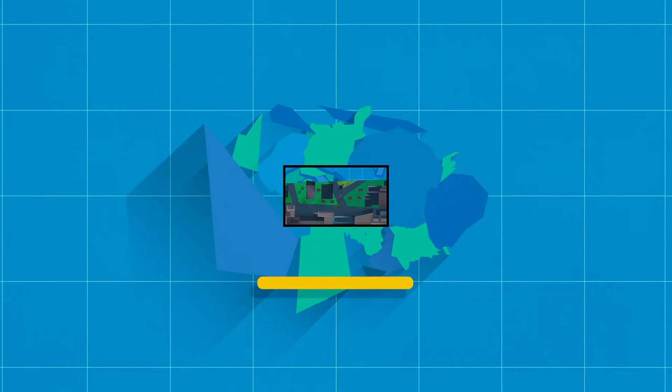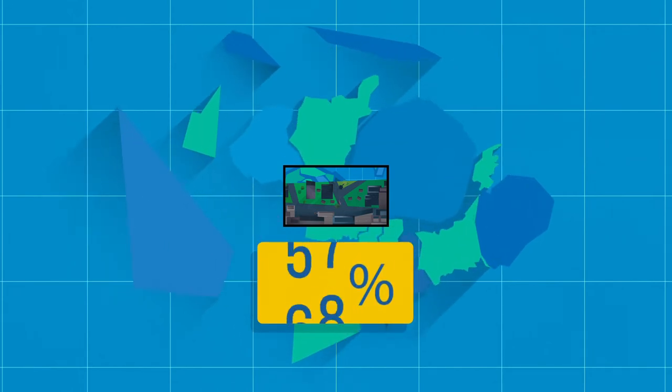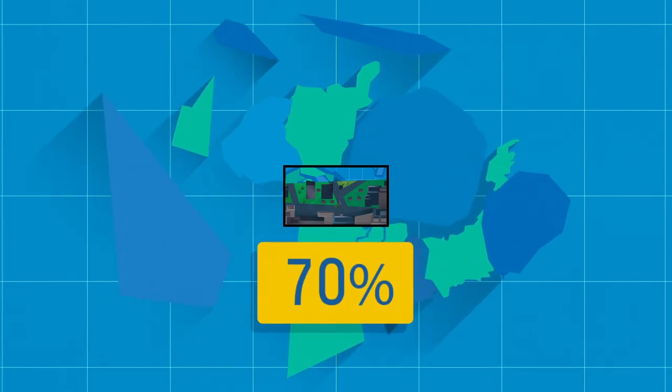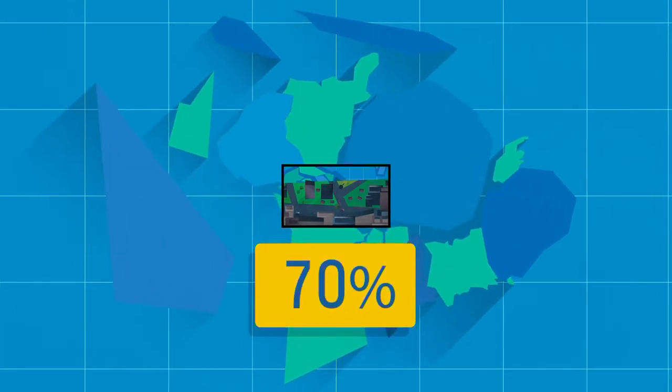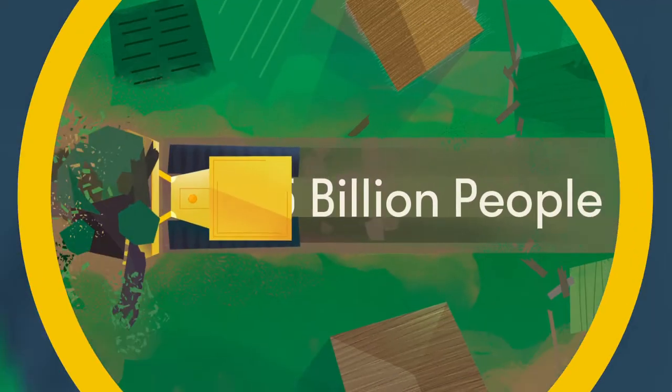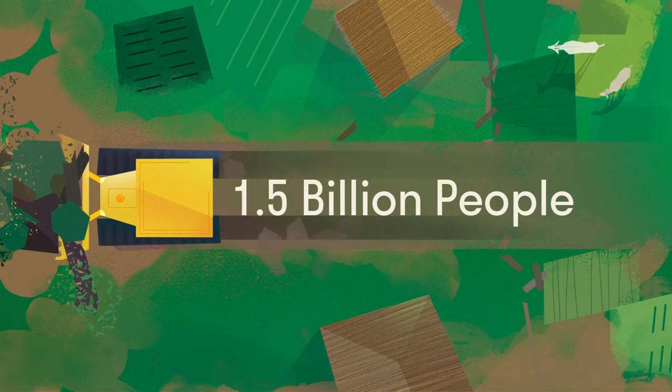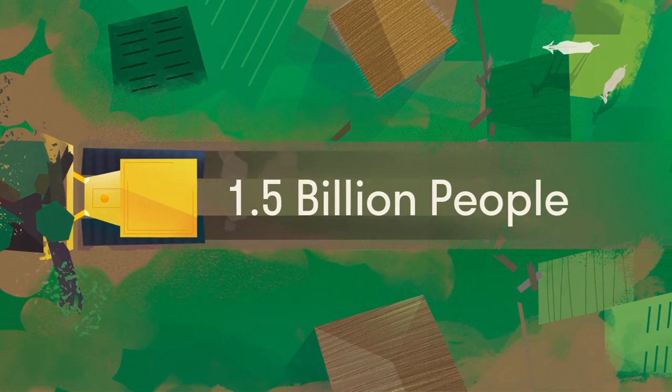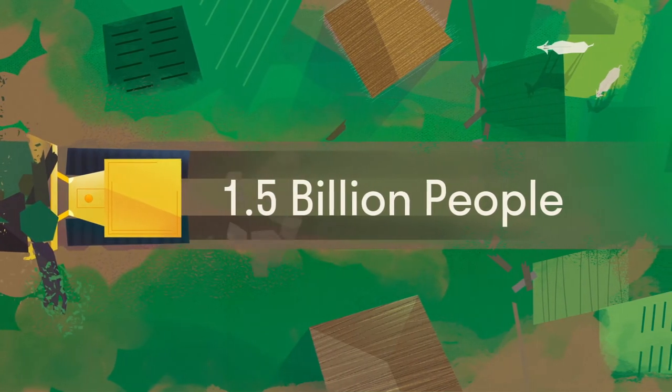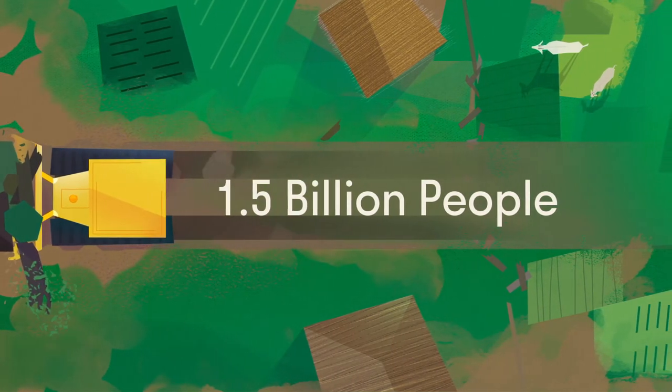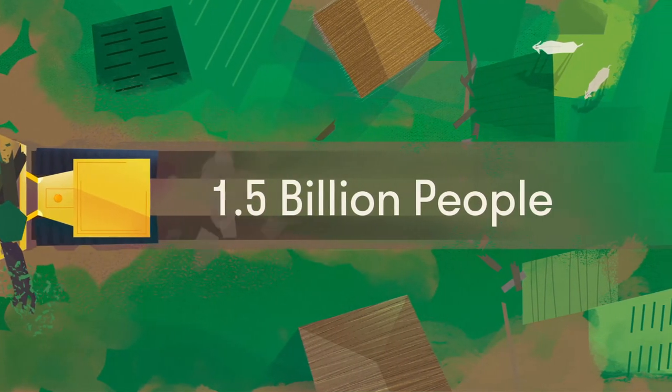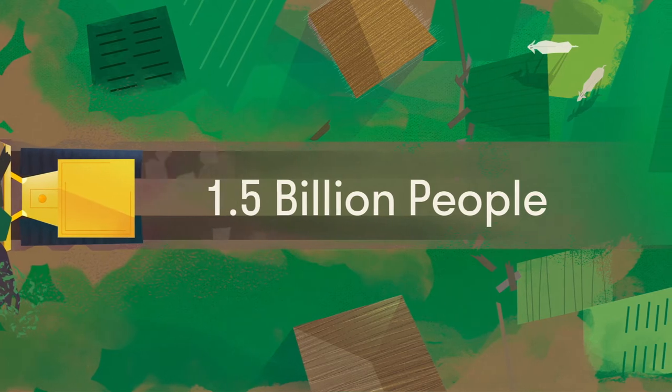It's estimated that 70% of land in the developing world is undocumented, leaving more than 1.5 billion people who rely on this land vulnerable to conflict, evictions, and encroachment.